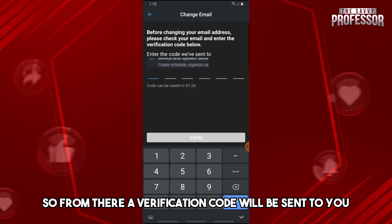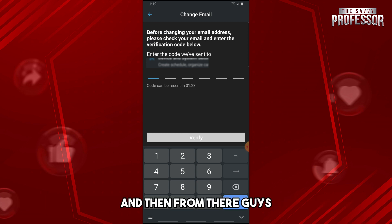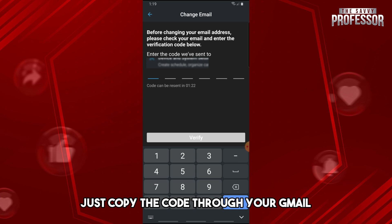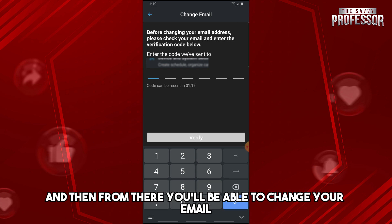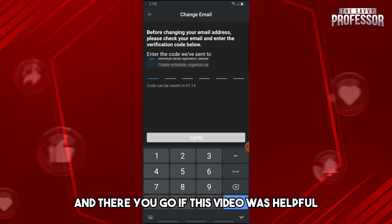A verification code will be sent to you. Copy the code from your Gmail and paste it into the application, and you'll be able to change your email.